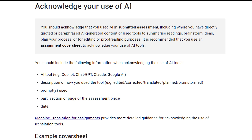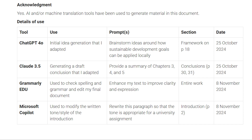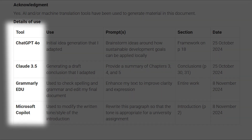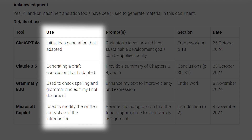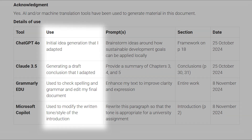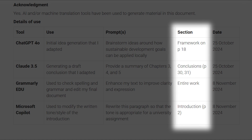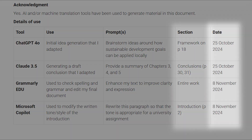If you have used AI in the process of planning, writing, or creating your assessment piece, you must acknowledge your use by identifying what tools you used and what you used them for. Check that you have included the following information: the AI tool you used, a description of how you used the tool, the prompts you used, the part, section or page of the assessment piece, and the date.